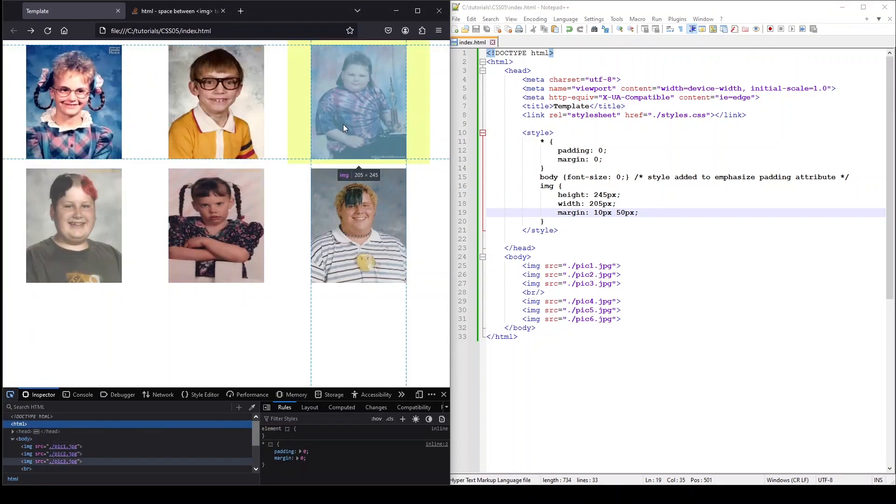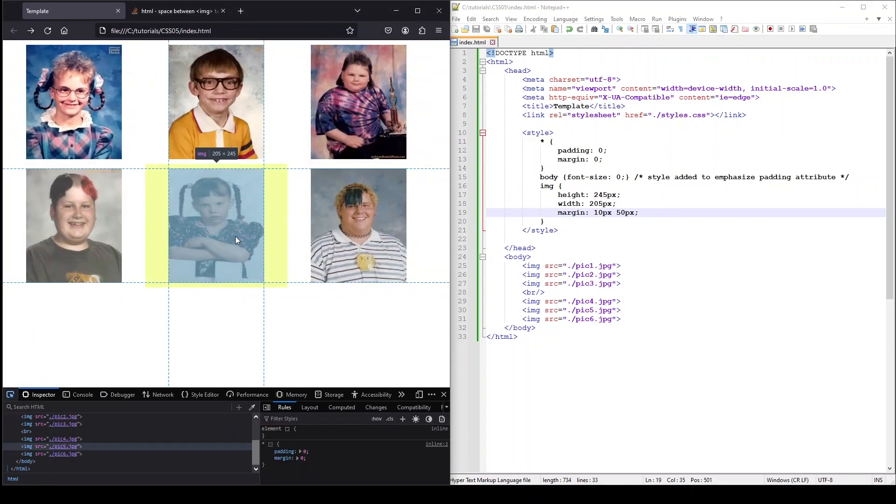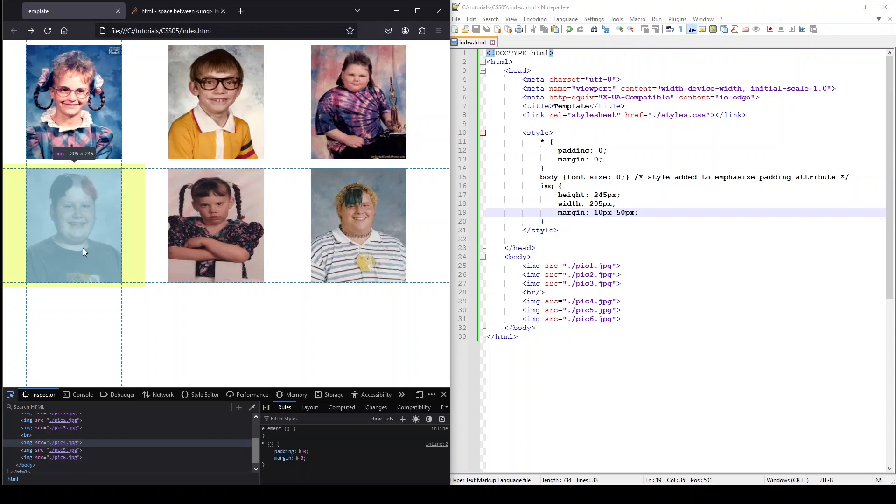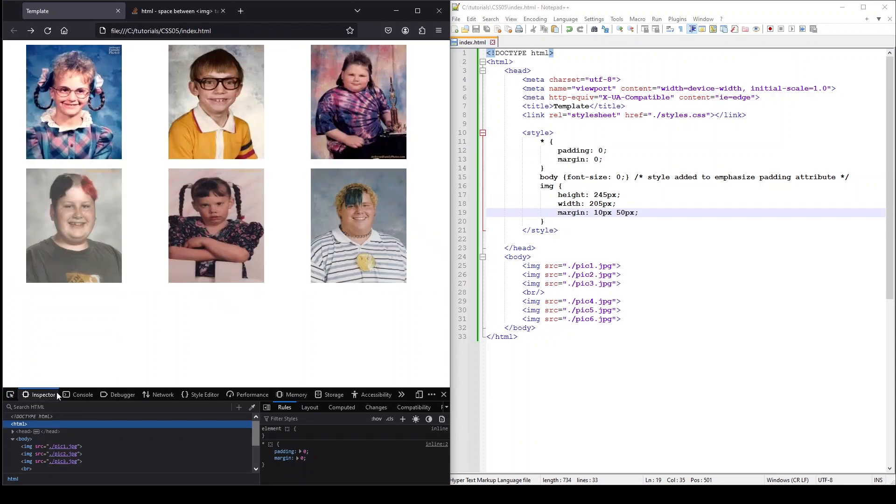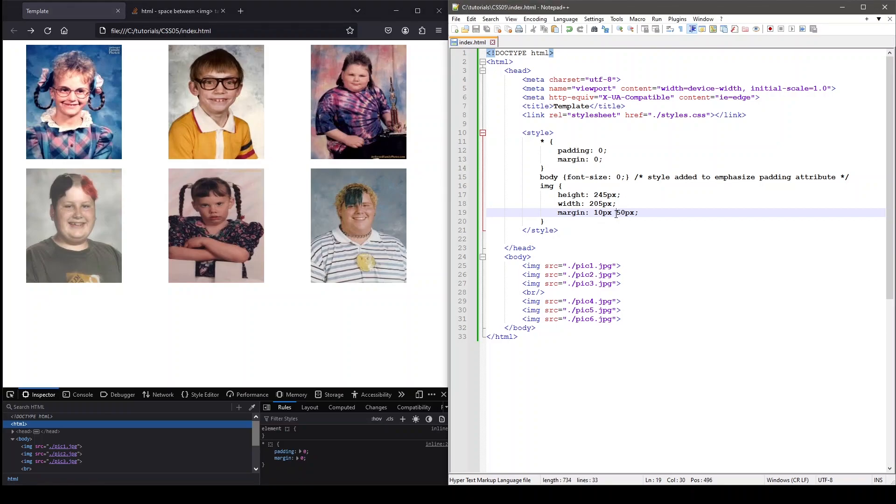The first value will represent the margin for the top and bottom, and the second value will represent the margin for the left and the right. If the top and bottom margin are going to be different but the left and the right margin are going to be the same, we can use this syntax.